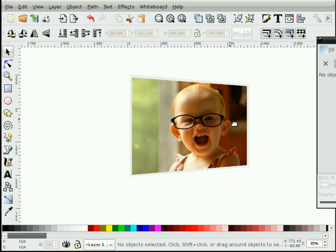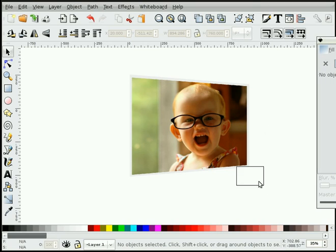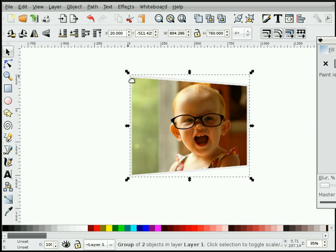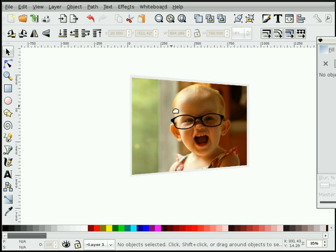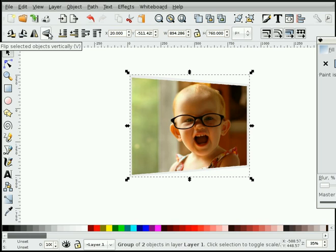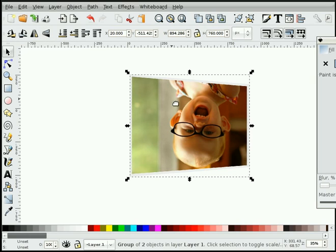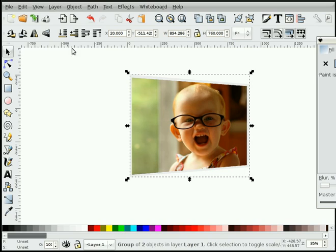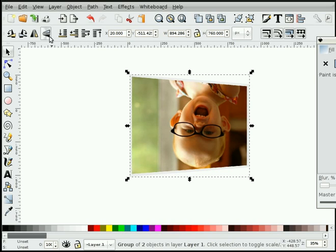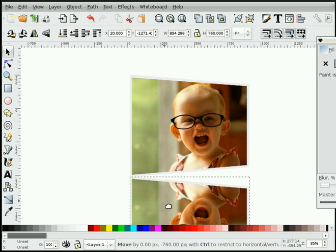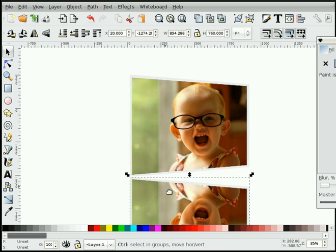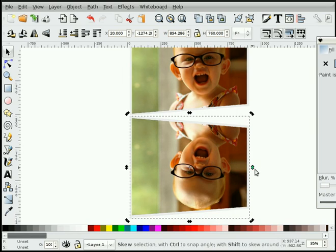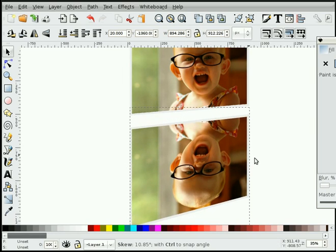Again what I'll do is take those objects and I will group them together so they're one object. Now again simply duplicate it—oh sorry, I forgot to duplicate that—duplicate it first, mirror it, drag it down, and again just use the skew handle.